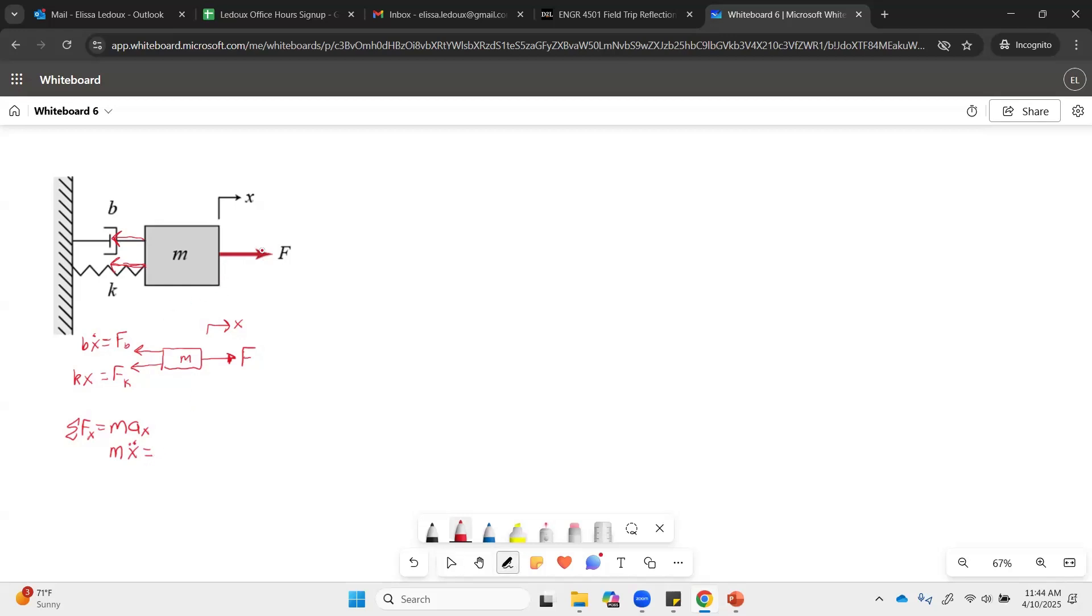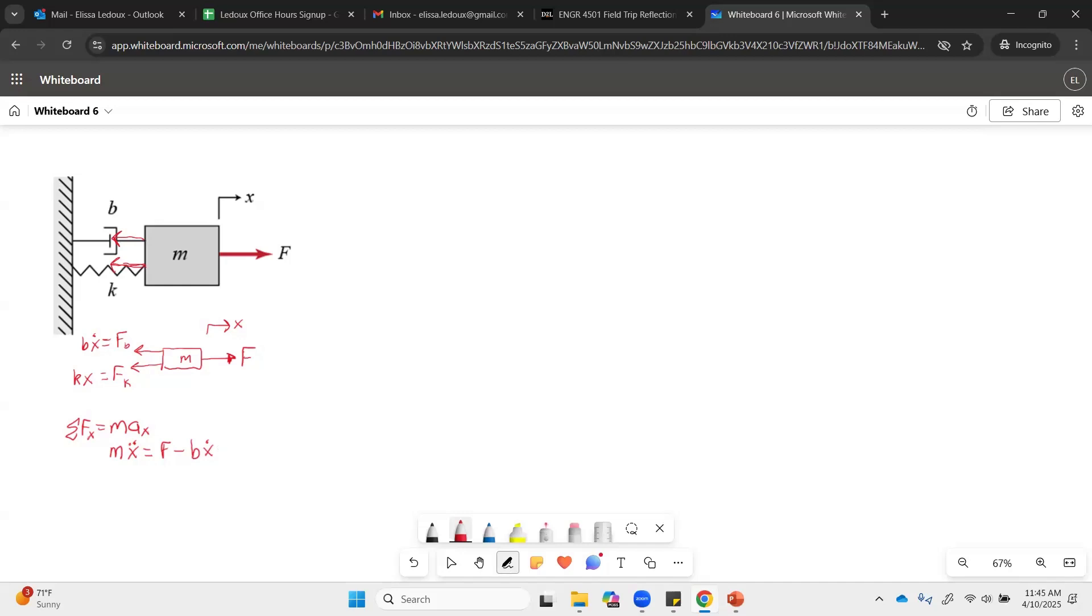Pulling in the positive direction, we have that applied force F. Pulling in the negative direction, we've got this damper force and the spring force. So that is B x dot and K x.